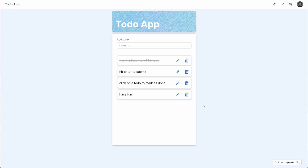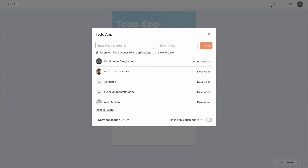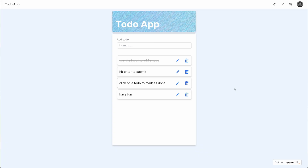Now, the best part of building with AppSmith is that applications built are shareable. You can use the share feature to make an application accessible to your teammates or coworkers. I can click on the share icon, mark this application as public, and copy the share URL to send it across to people I want to have access to this app.